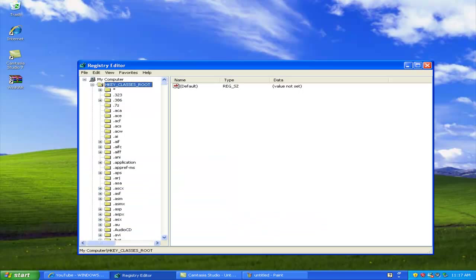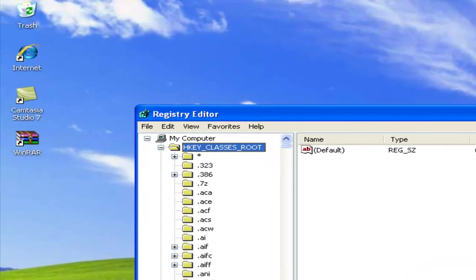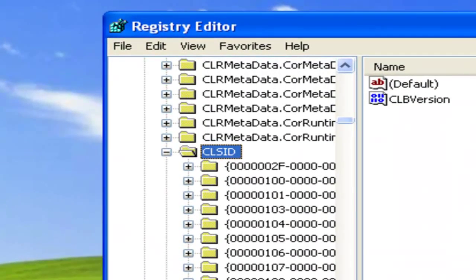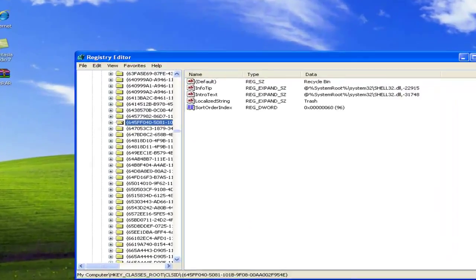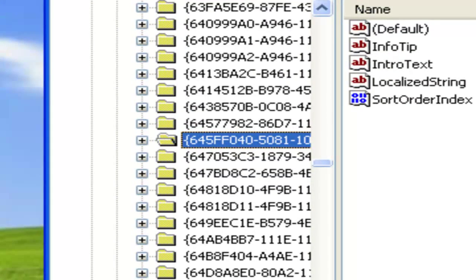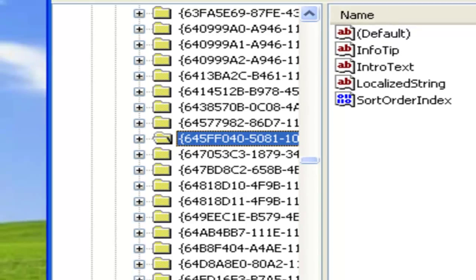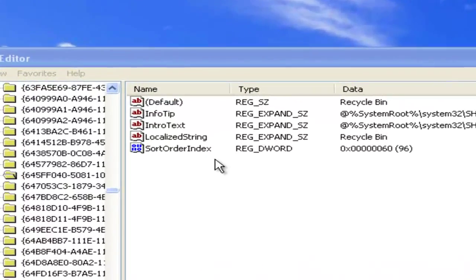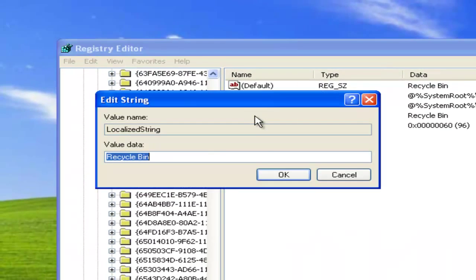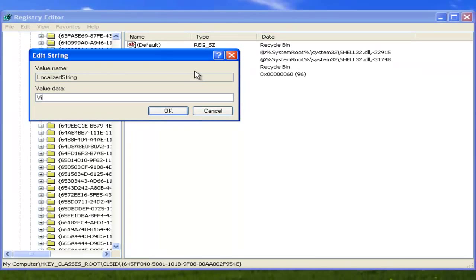This is going to be complicated. The first thing you're going to do is go to HKEY_CLASSES_ROOT, then scroll all the way down to CLSID — it's going to be really hard to find. Then after scrolling, go to the key 645FF040. Just try your best to find it, then click on the entry and you can retype your own message — that's what the Recycling Bin is going to be called.